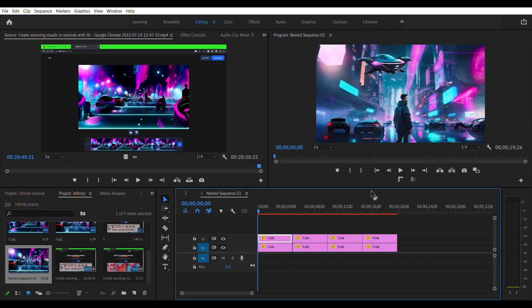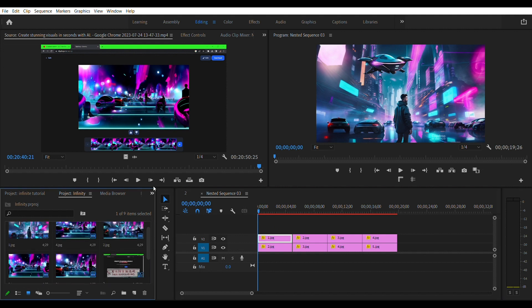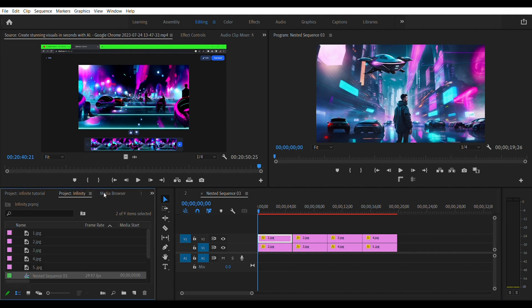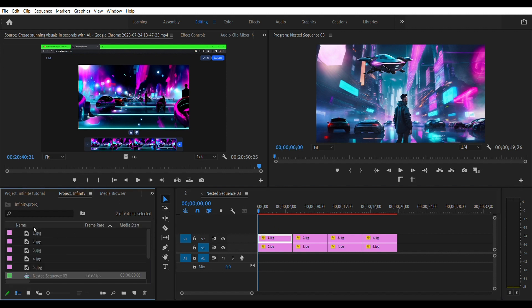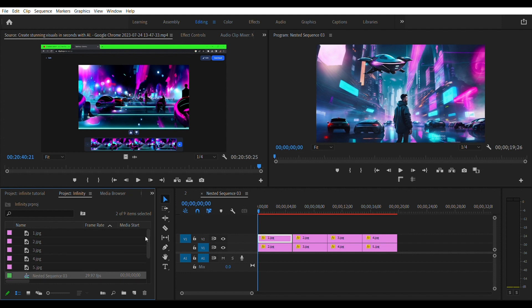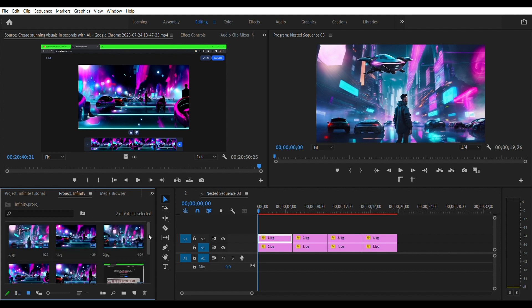Once you're done, drag all the images into Premiere Pro or any editor with which you can edit the scale and opacity with keyframes. I'm using Premiere. Once in Premiere, arrange the clips on the timeline according to their order starting from one to the last which is five in this case.